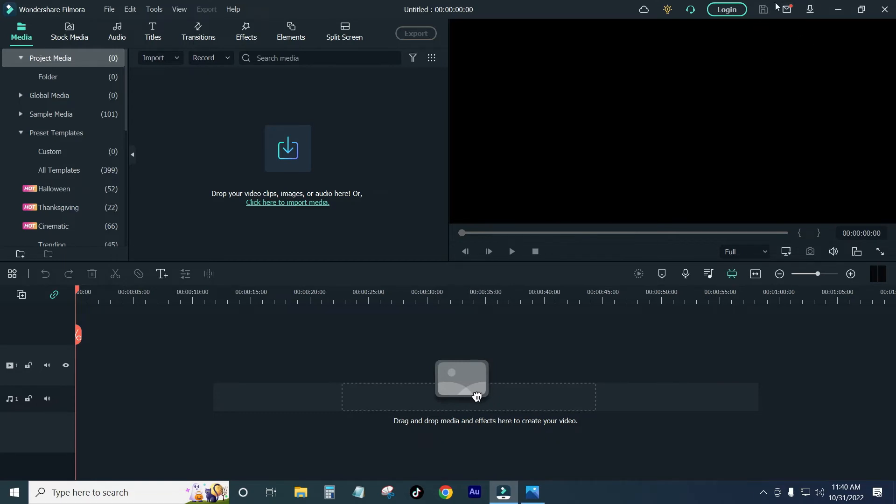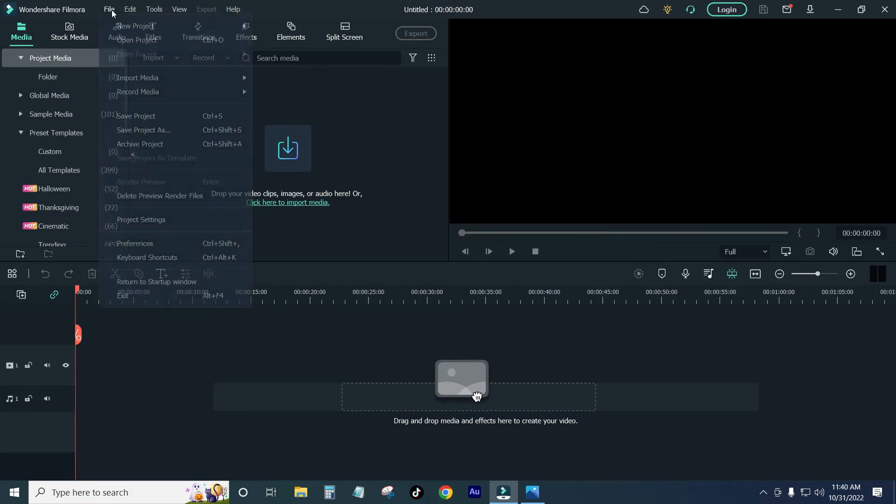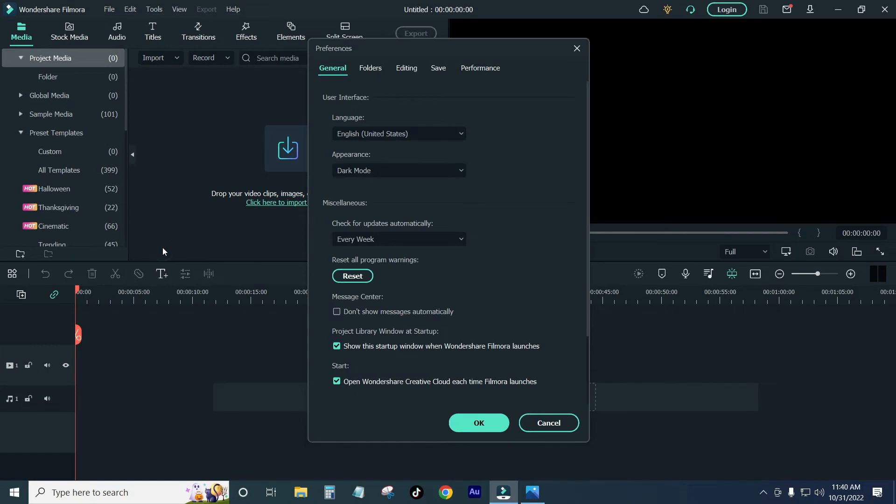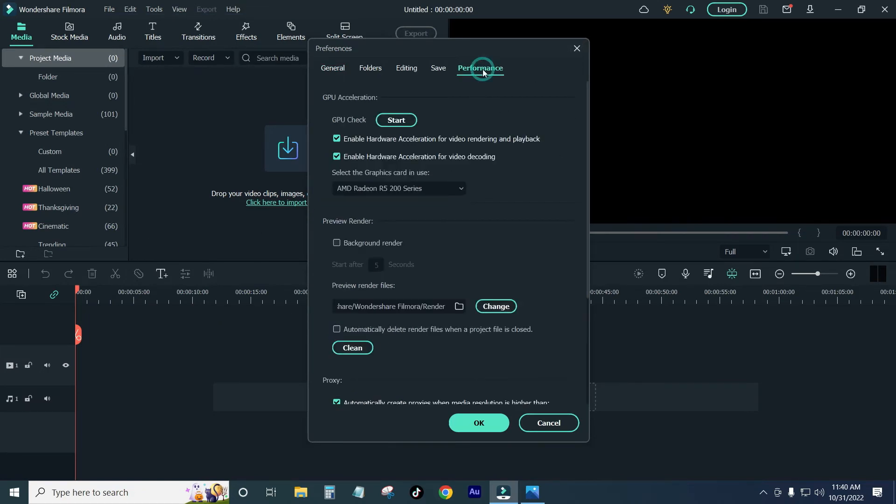You can see Filmora 2011. So click on the File and click on the Project Settings and click on the Preference option. Click on the Performance and click on the option and click on the GPU check.